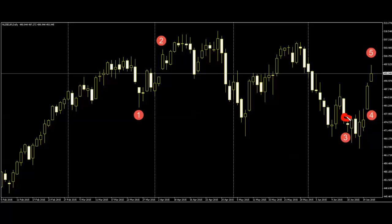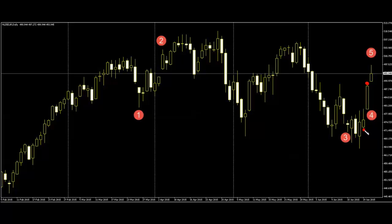The price stopped falling. Number four candlestick appears after the window. Number four candlestick body is bigger than the previous candlestick bar. Price goes up.